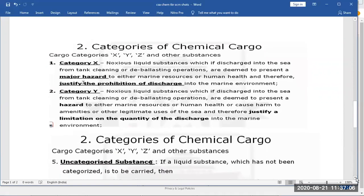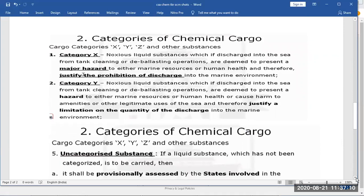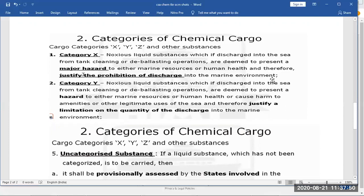We have various categories of cargo. Category X: noxious liquid substances which, if discharged into the sea, present a major hazard to the marine environment and human health. The most hazardous materials are category X - chemicals like isocyanide fall in this category. Therefore, it is prohibited to discharge these chemicals directly into the marine environment. We have to dilute them and do a pre-wash. Category X substances are prohibited to discharge directly.